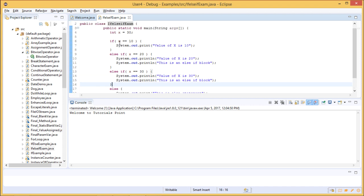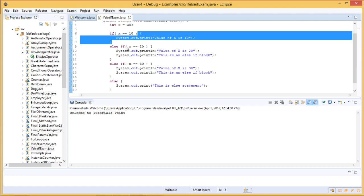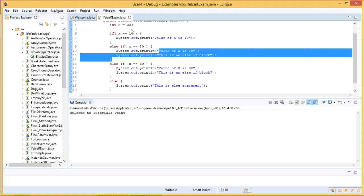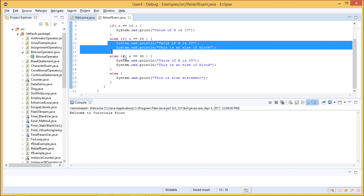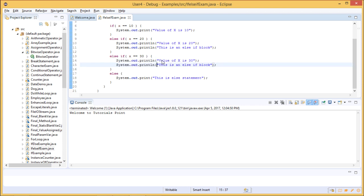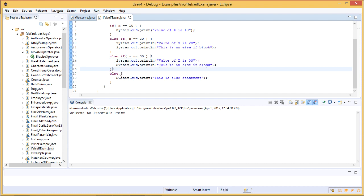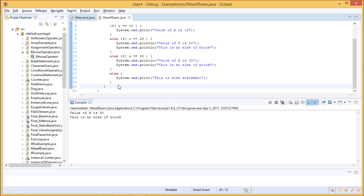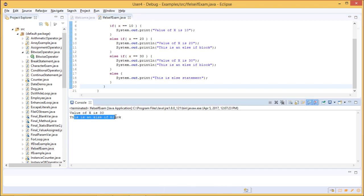We check if 30 equals 10 — no, so that block is skipped. Then else-if x equals 20 — is 20 equal to 30? No. Next, else-if x equals 30 — yes, 30 equals 30. So it executes that block, printing 'value of x is 30' and 'this is an else-if block.' The remaining else block is not checked. We save and run the program, and the output shows: value of x is 30, this is an else-if block.